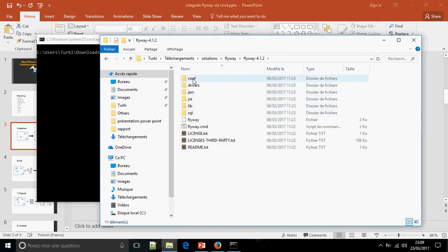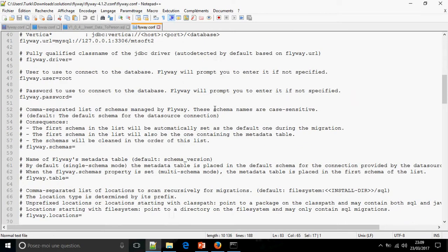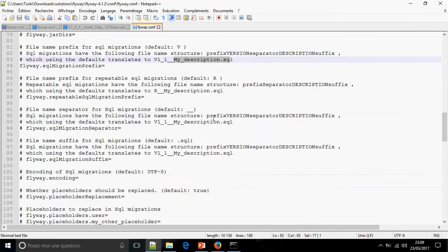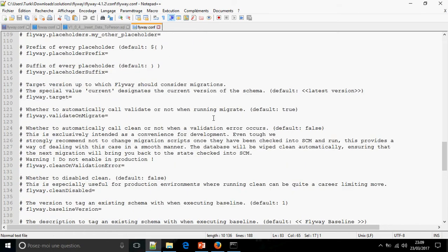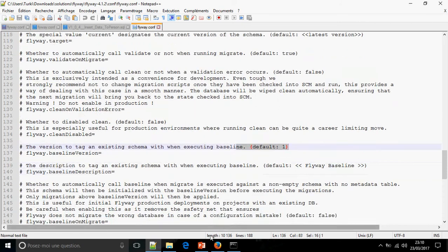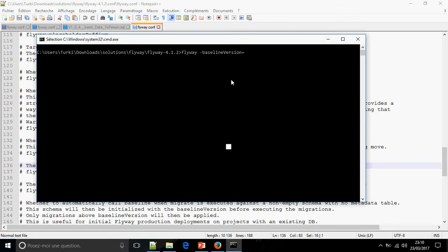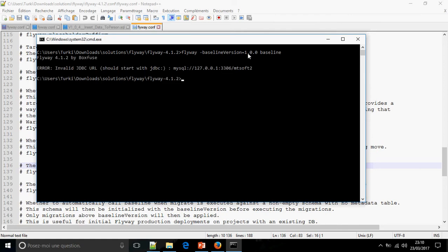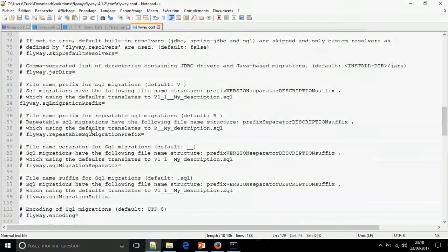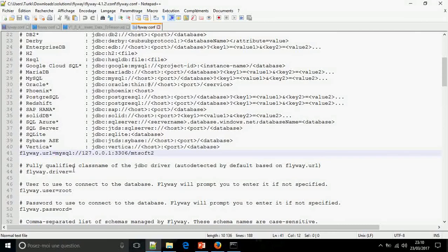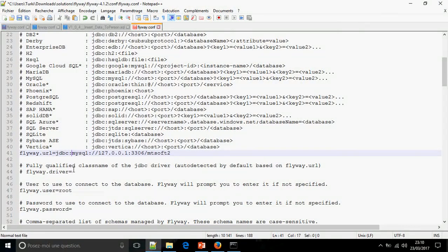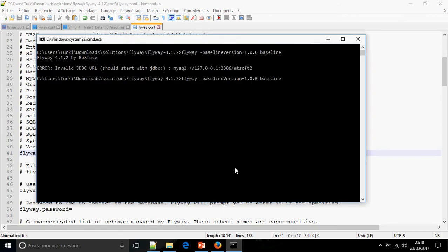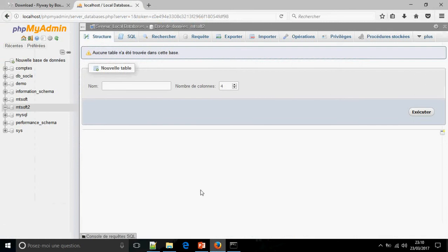So flyway, the option is the baseline version, because by default the baseline version in Flyway is one, so I don't want one. I'm going to show you the default version. This is flyway.baseline.version default one. I'm going to show you the version that I want: 1.0.0 and baseline. I forgot the JDBC.